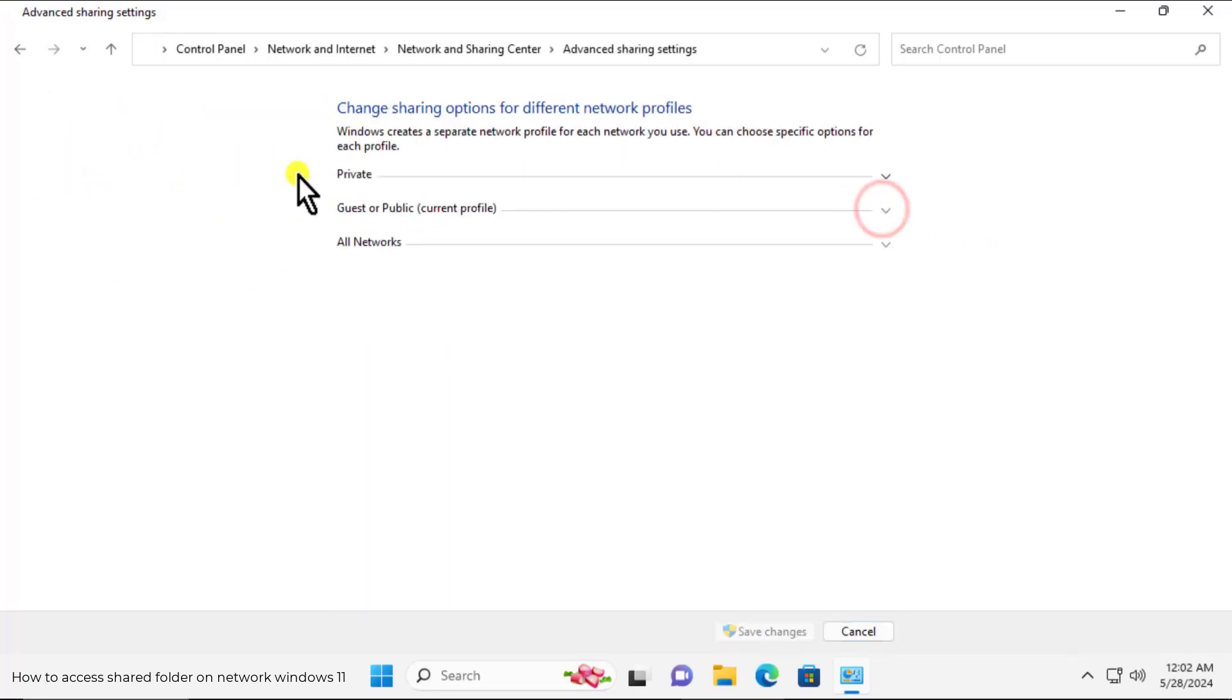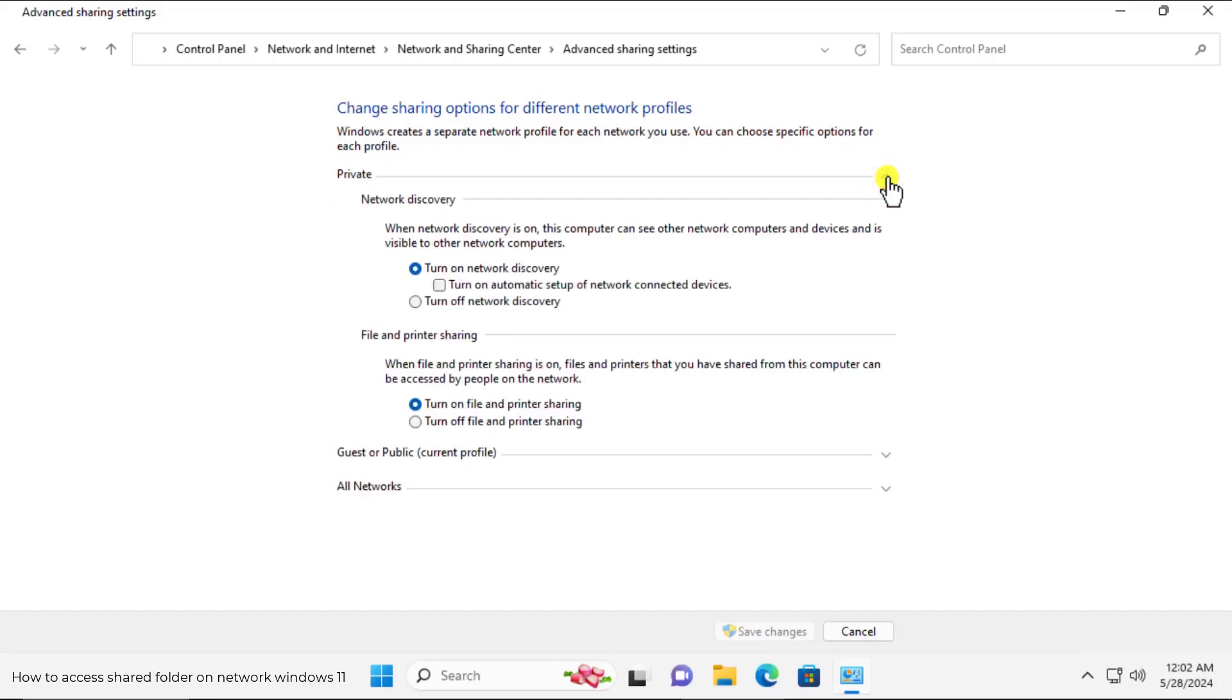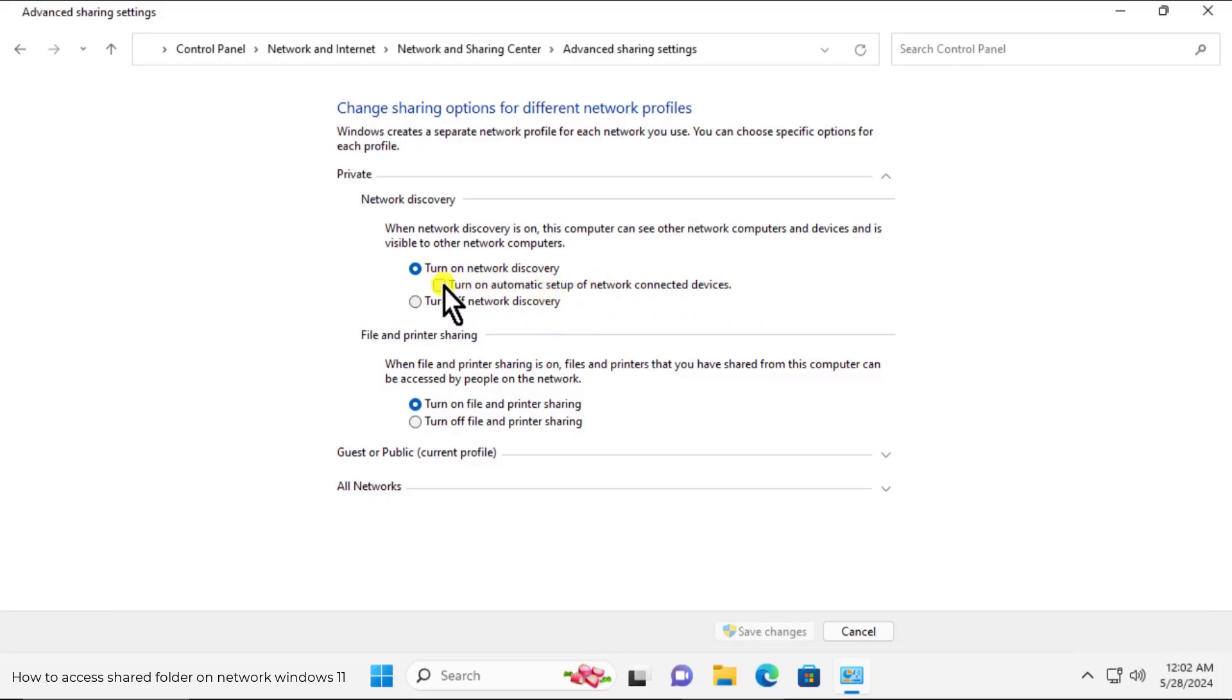Here you have to open private. Select this one, turn on network discovery, and check this one, turn on automatic setup of network connection device. In file and printer sharing, turn on file and printer sharing.